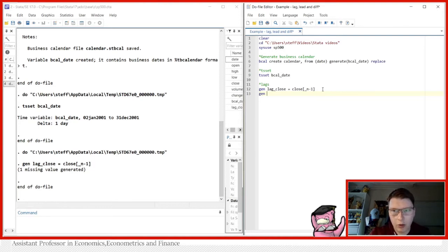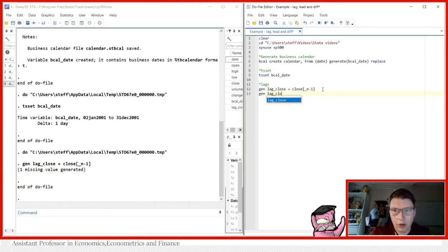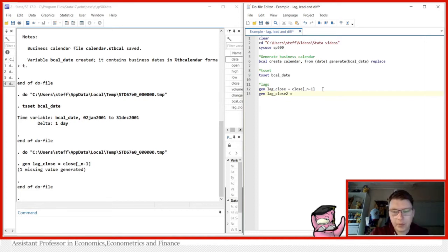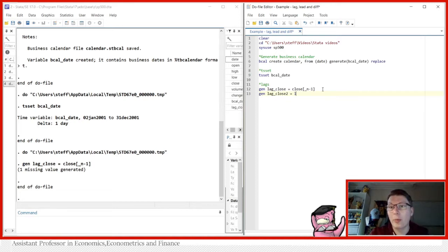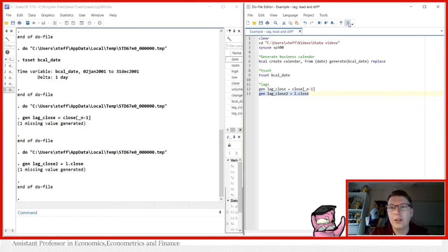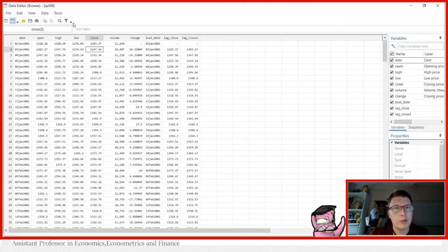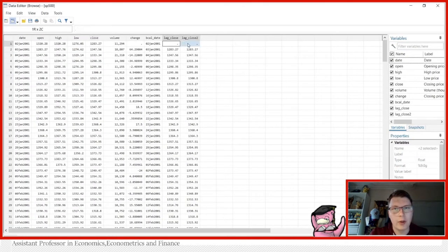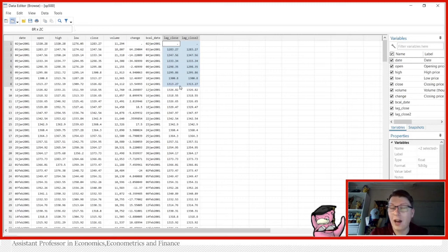We can simply just call lag underscore close two, for lack of imagination. And the other way of doing is simply just use the L operator, so just L close. This should accomplish exactly the same as before. And the way we can simply look at that is simply just go and look at the data, look at the last two variables we have here, and see they are actually just identical, which of course was the goal here.